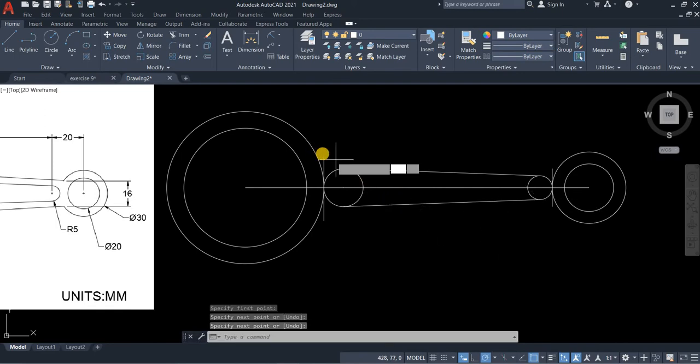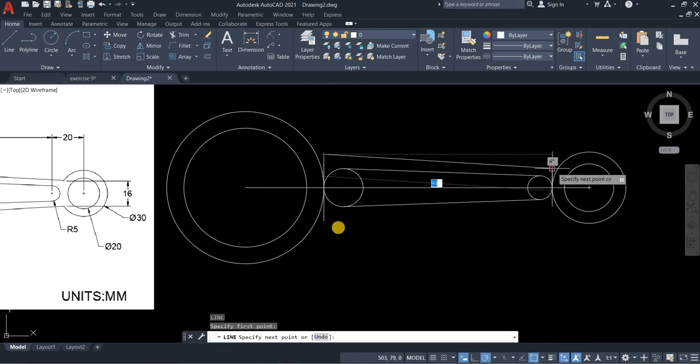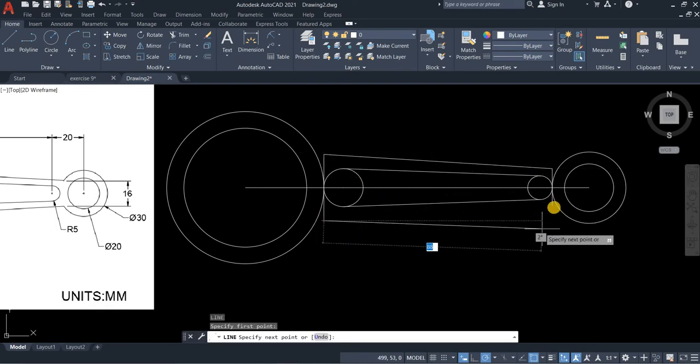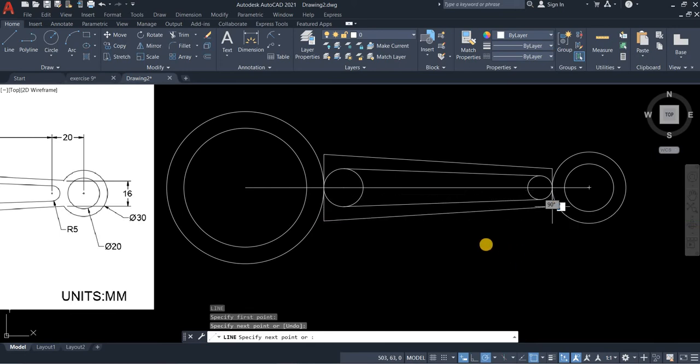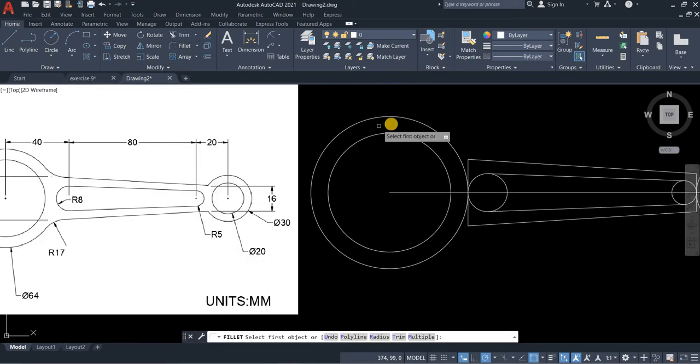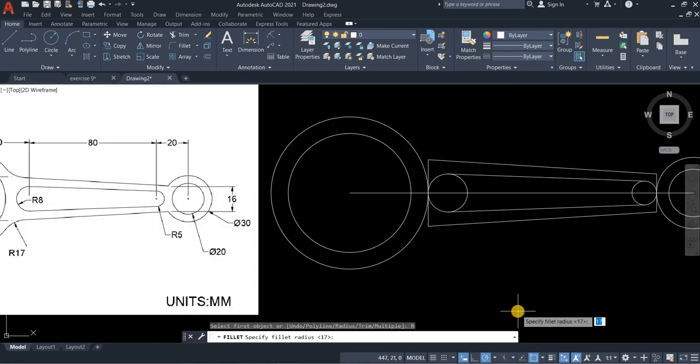And then for this line, it's the end point. And then we will do our fillet. So the fillet radius is 17. So radius 17. Enter.